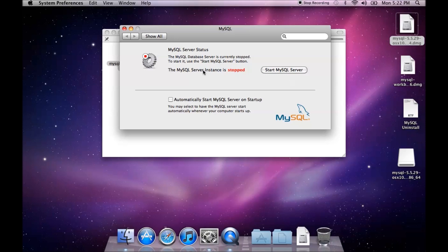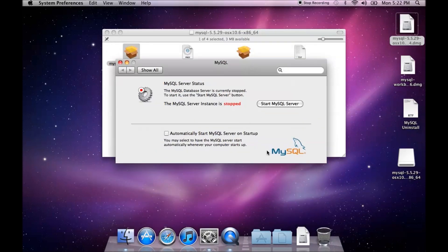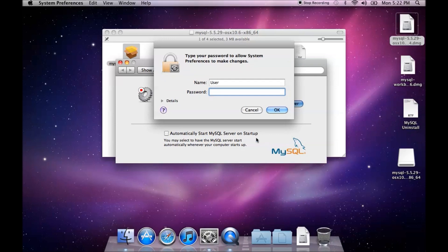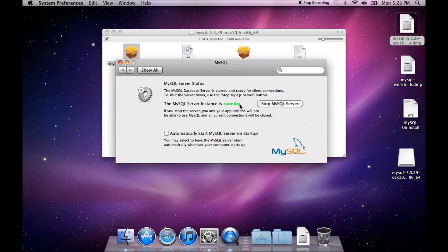That allows us to start and stop the MySQL server. Now we can also check this automatically start MySQL server on startup and it will install this MySQL startup item. I'm going to go ahead and start the MySQL server. It will need my password. And now it is running.